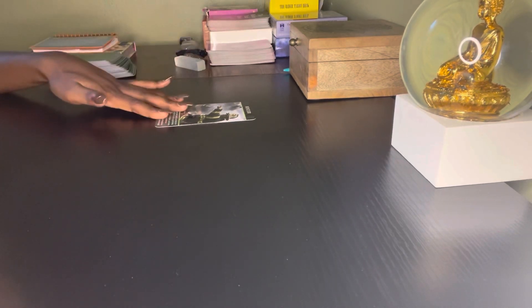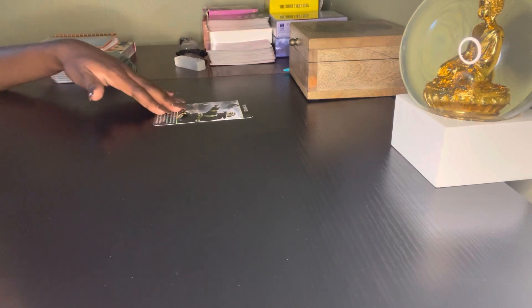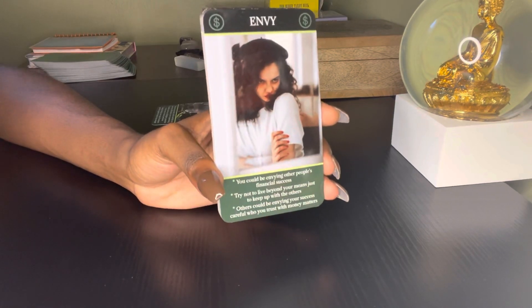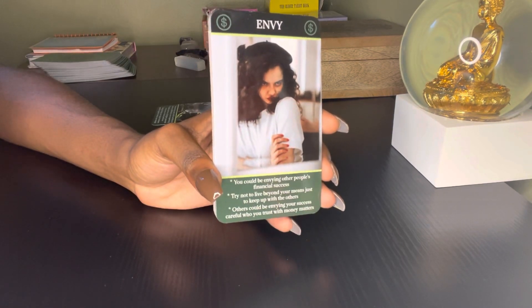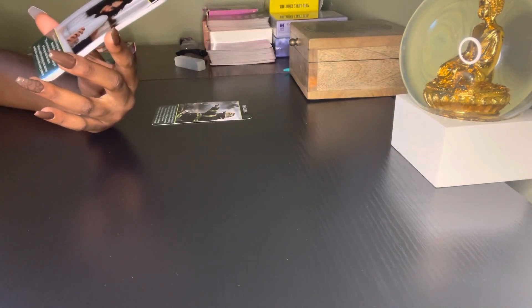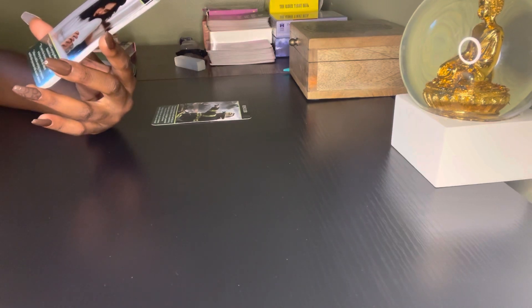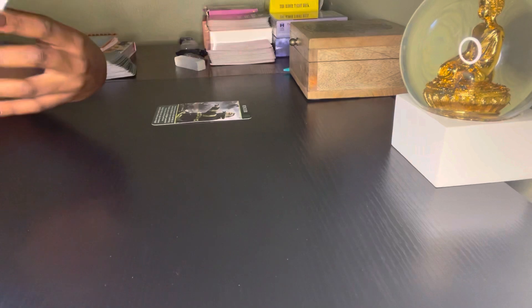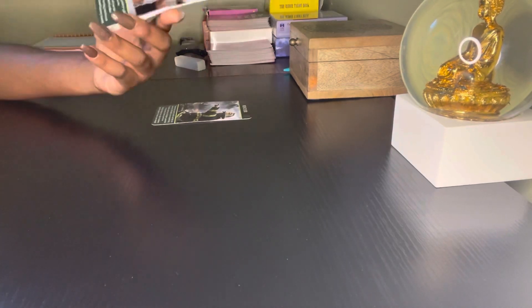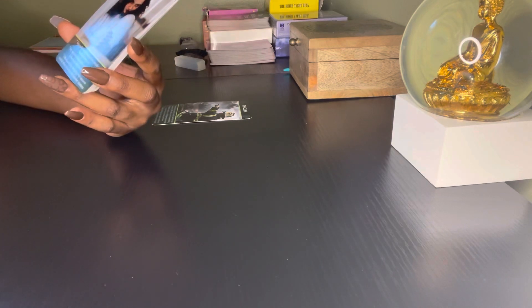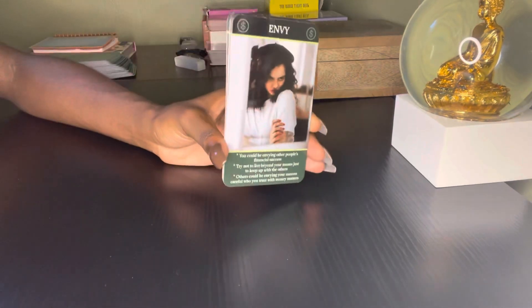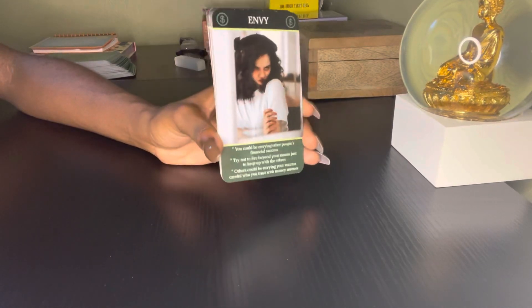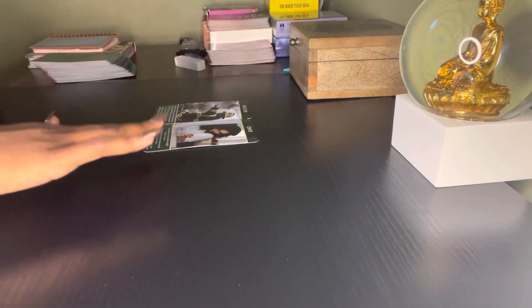Next we have Envy. I'm seeing that somebody's envying your success right now. Some people are jealous. You could be envying other people's financial success right now. Try not to live beyond your means just to keep up with others, so don't try to keep up with the Joneses. Don't be envying other people's success. Others could be envying your success, so be careful who you trust with money matters. I'm pretty sure Aquarius you can smell when people are envious of you, when they don't have your good intentions, when they're jealous of you.